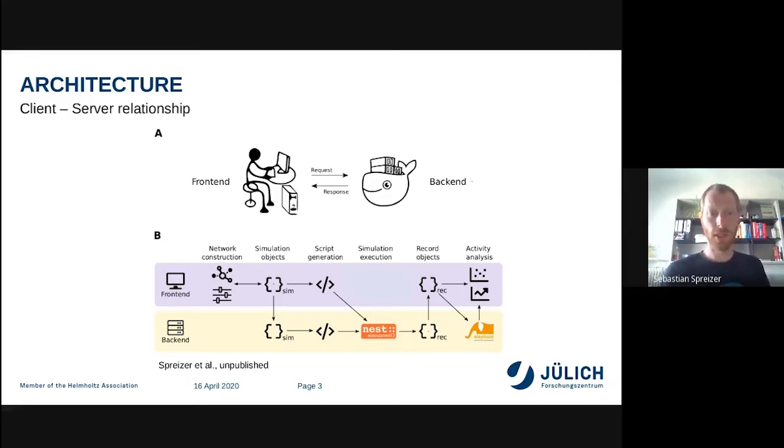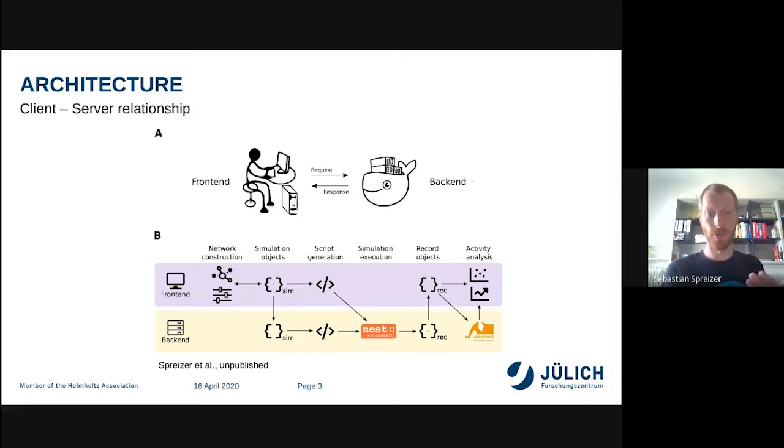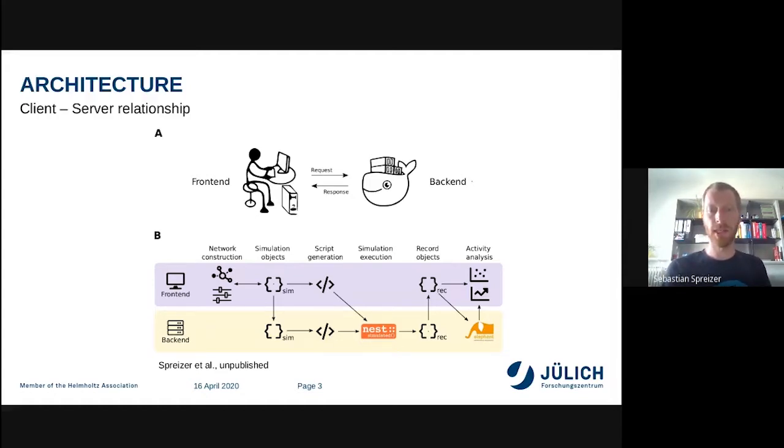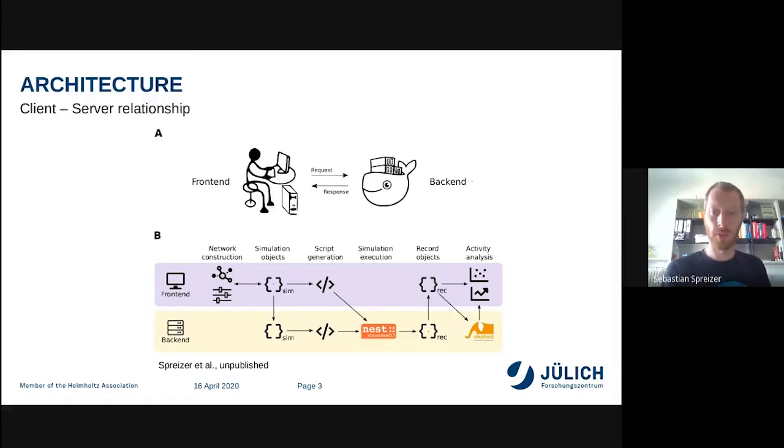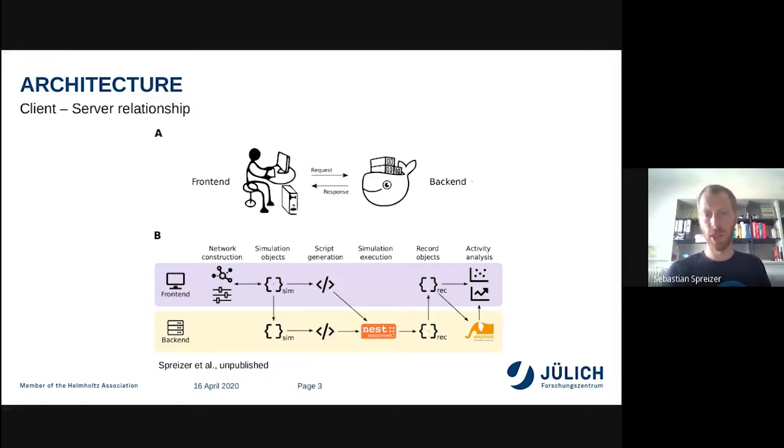The next slide shows the architecture of NEST Desktop. You have two systems - the web interface is the frontend and it sends the request to the backend. In the backend there's a Docker with NEST Simulator installed. It performs the simulation and goes back to the frontend. In the frontend you're able to construct the network, it generates script for NEST Simulator, then goes back to the frontend and visualizes it.